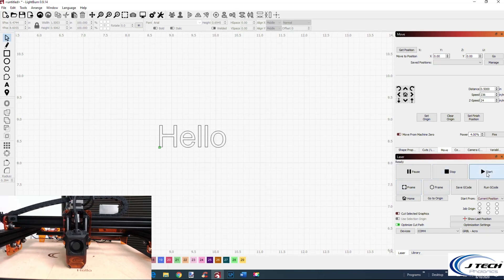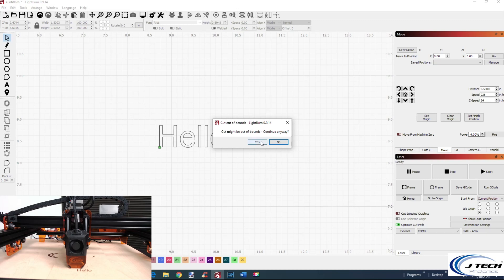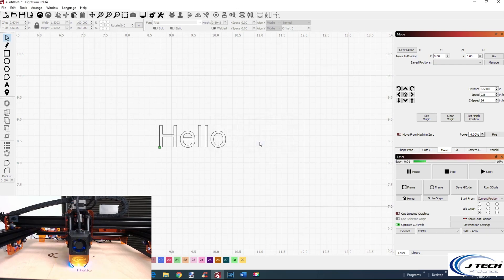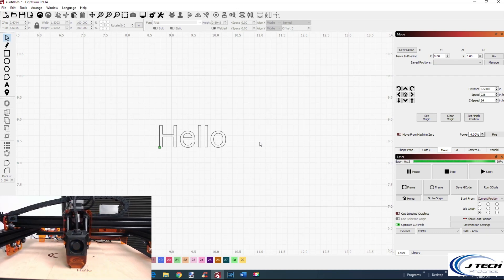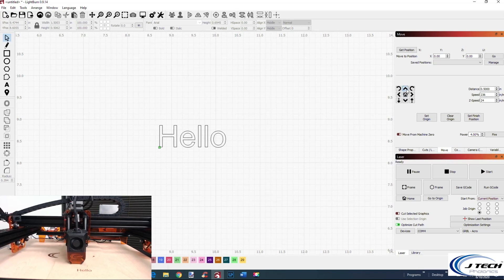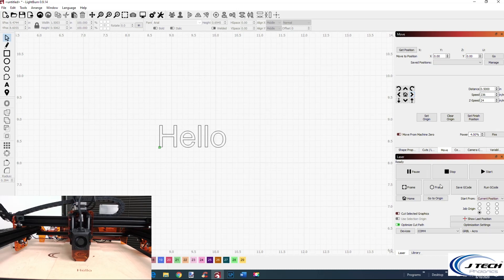When I press Start, it may say it's out of bounds because we haven't set the machine position up yet, but since we already framed it we know it's fine, so we say yes. It goes ahead and does the 'hello'. We can move out of the way and see a faint 'hello' positioned right where we wanted it. You can also start from the center or top left — just line up your material based on where the job origin position is.